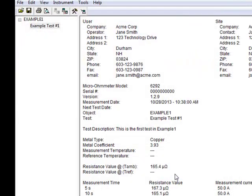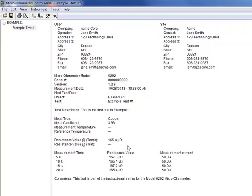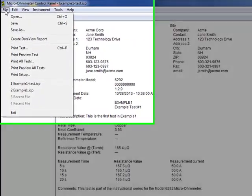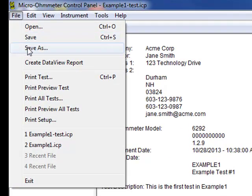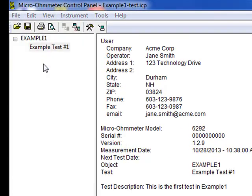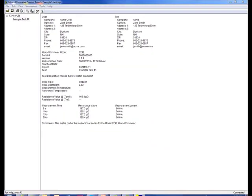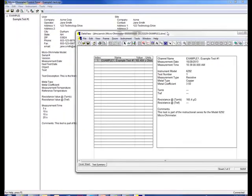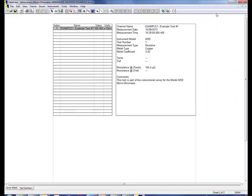You can now view the downloaded and edited test data as a DataView report. To do this, with the test selected, click File in the Control Panel menu bar and choose Create DataView Report. The report will open and display once it is created. By default, this report contains a Cover Sheet tab and a Test Summary tab.